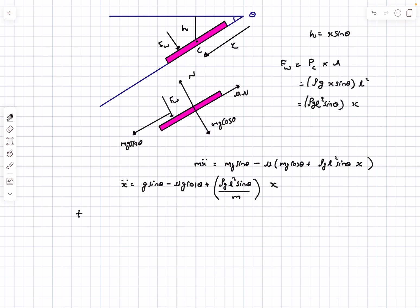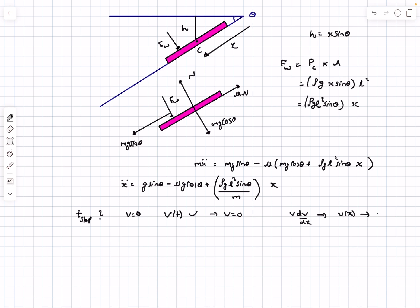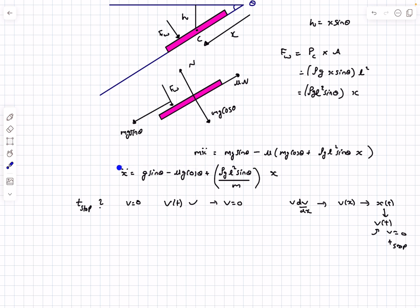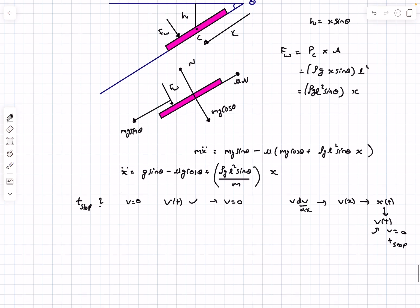The problem asks for the time it takes the plate to stop, i.e., when velocity becomes zero. One approach is to write acceleration as v·dv/dx, solve for v(x), then write v = dx/dt to get x(t), differentiate to find v(t), and set v = 0 — but this is very messy. However, if you recognize the expression, it's nothing but the equation for simple harmonic motion: ẍ = −ω²x.